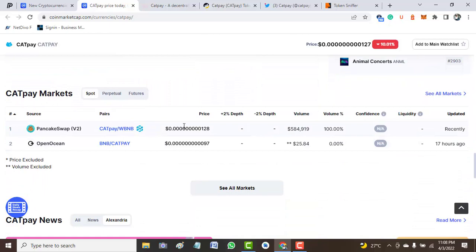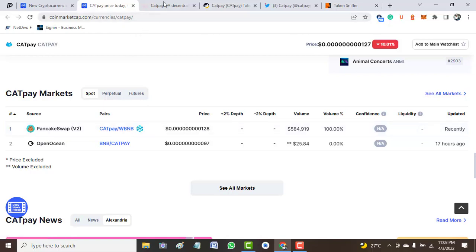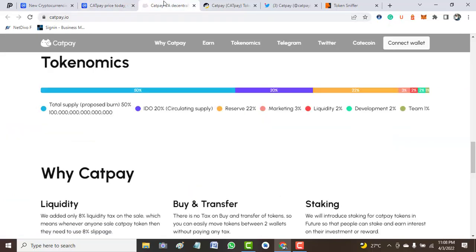In case you decide to buy this token and take the risk, the token is available on PancakeSwap and OpenOcean. Actually, from my point of view, from my own conclusion, from my aspect, this project seems to be a scam. So I will not advise any of my viewers to buy this project. For now, I see it as a scam.